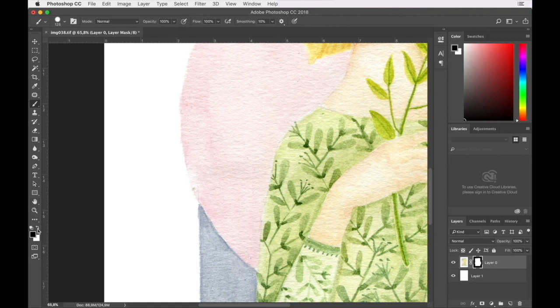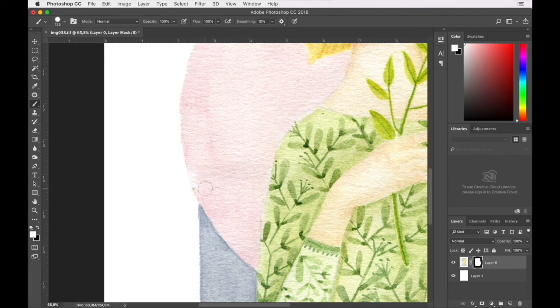You can switch that around and you can see there's a little bit of detail that's kind of been masked out here. We just want to put that back by switching to white.